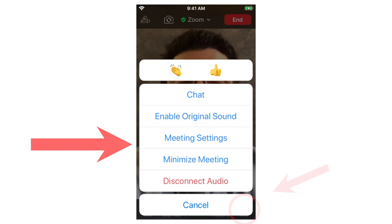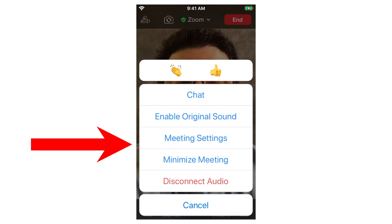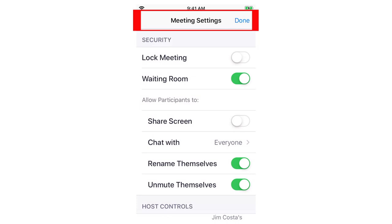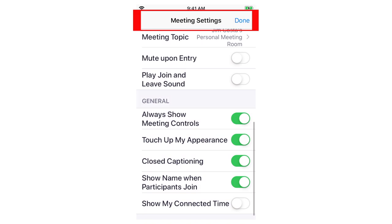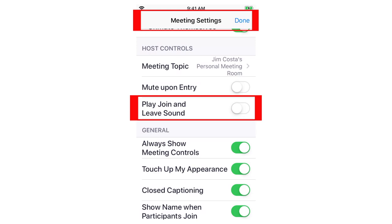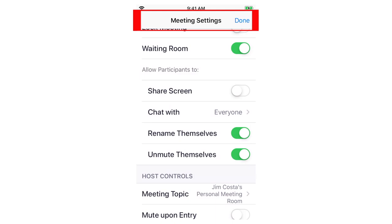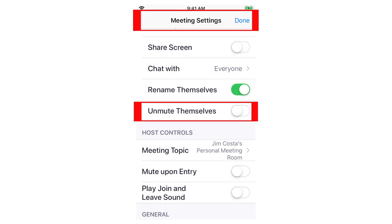If you're still having audio or video problems, come to More and make sure you don't have something incorrectly checked. Go to Meeting Settings, scroll down, and make sure you don't have the Mute on Entry button turned on — that keeps sound turned off when you first go in. Also check the Play Join and Leave Sound settings. Make sure people can unmute themselves if needed, because if that's turned off, participants might accidentally be muted and you won't be able to hear them.